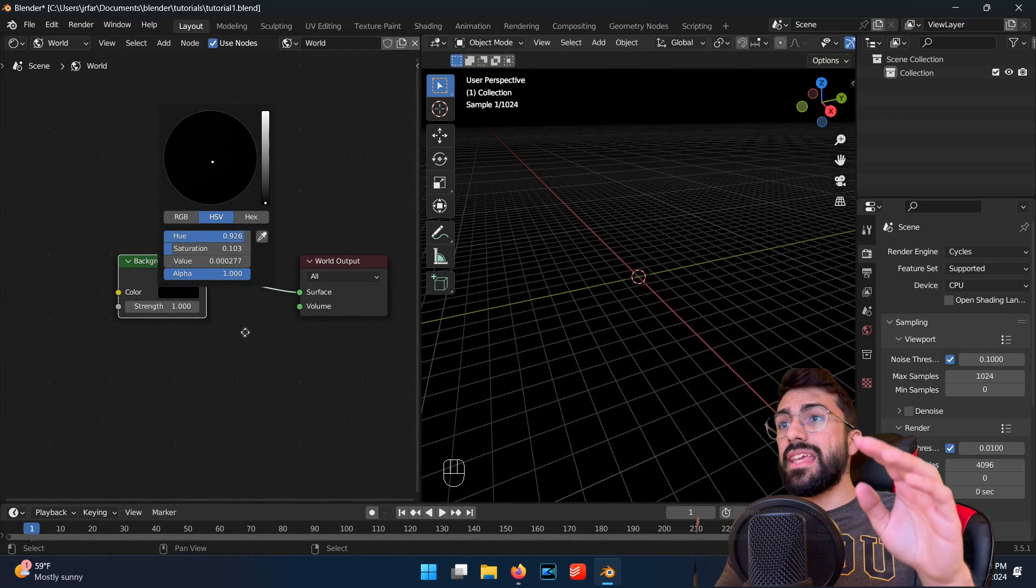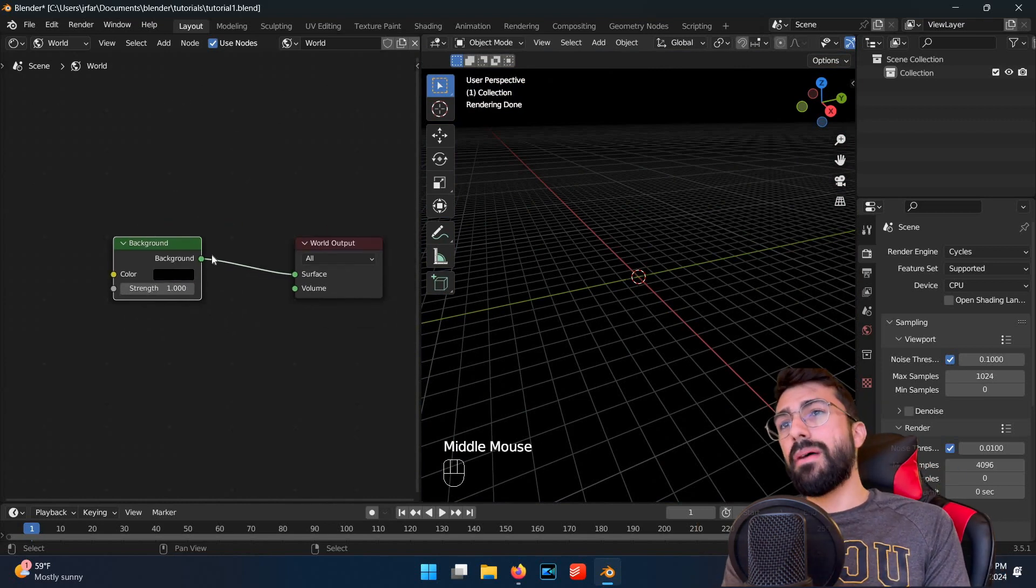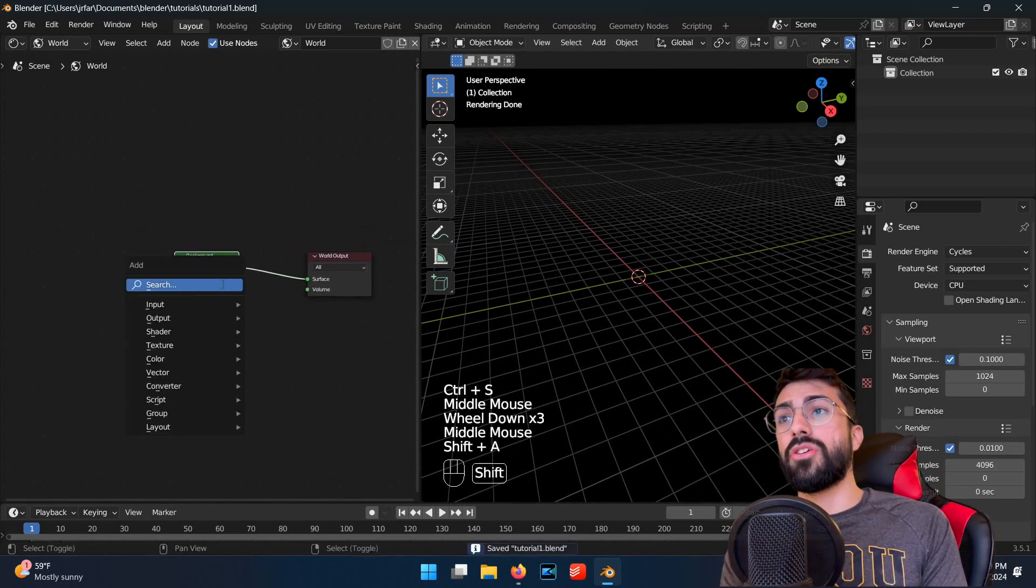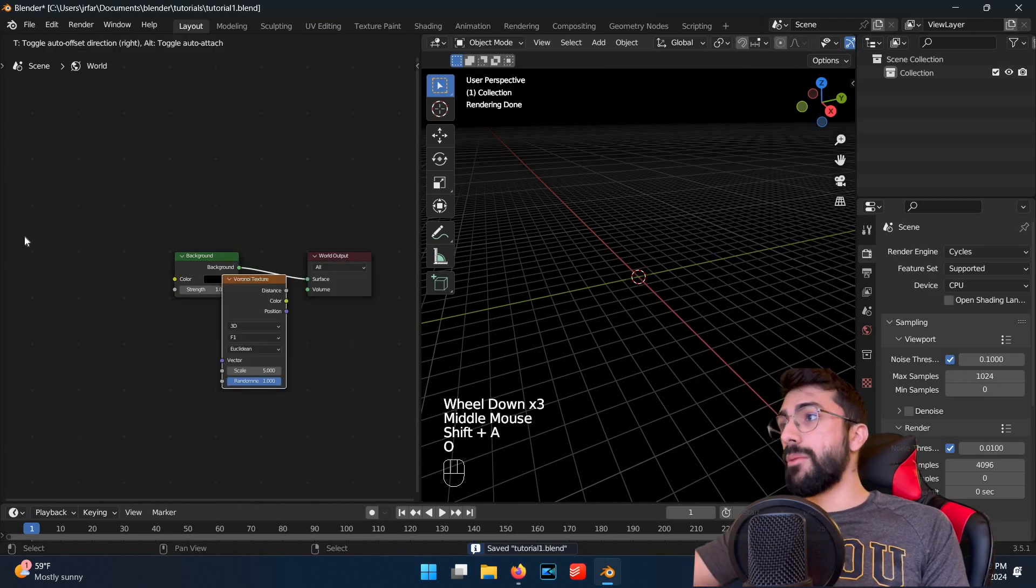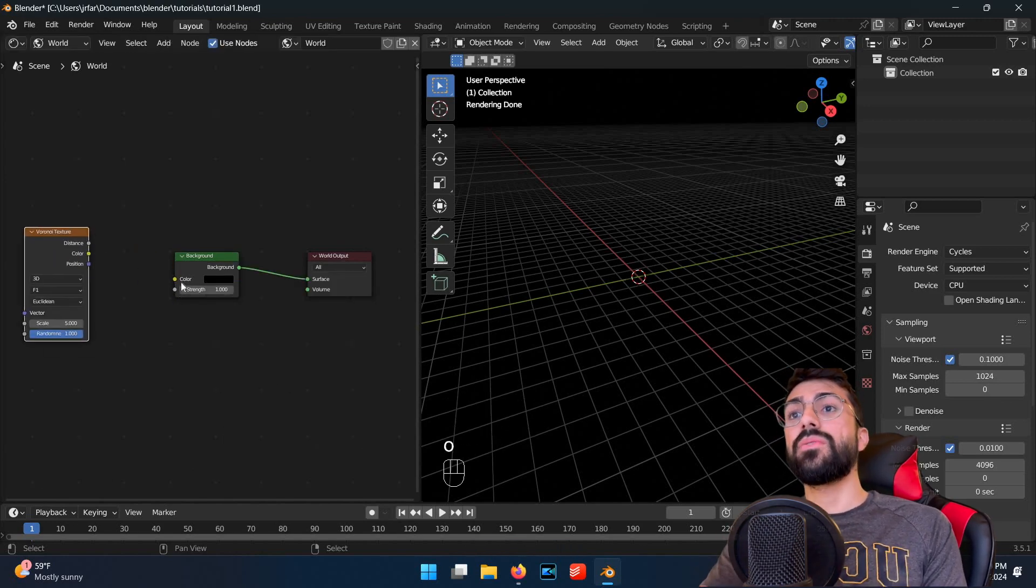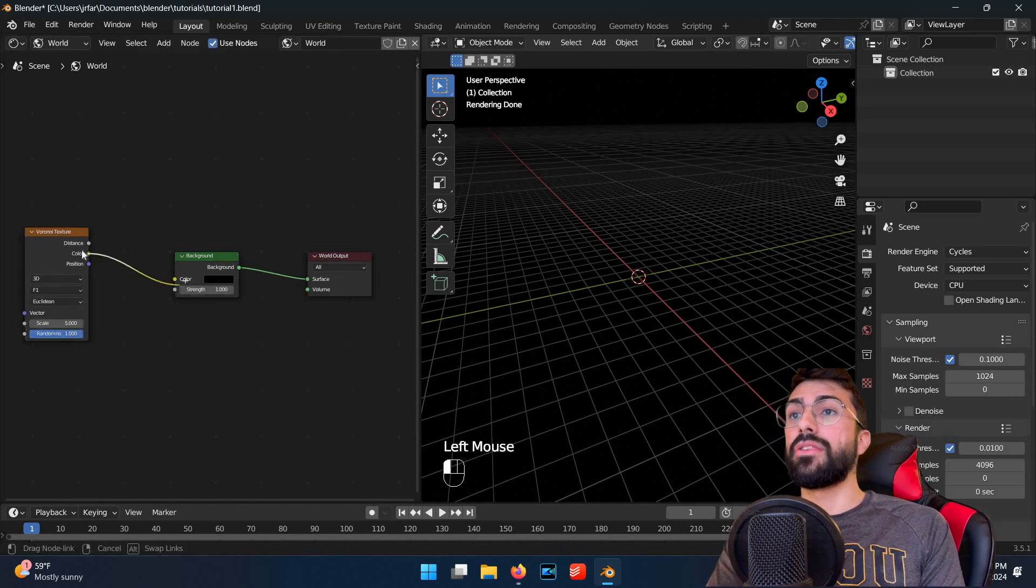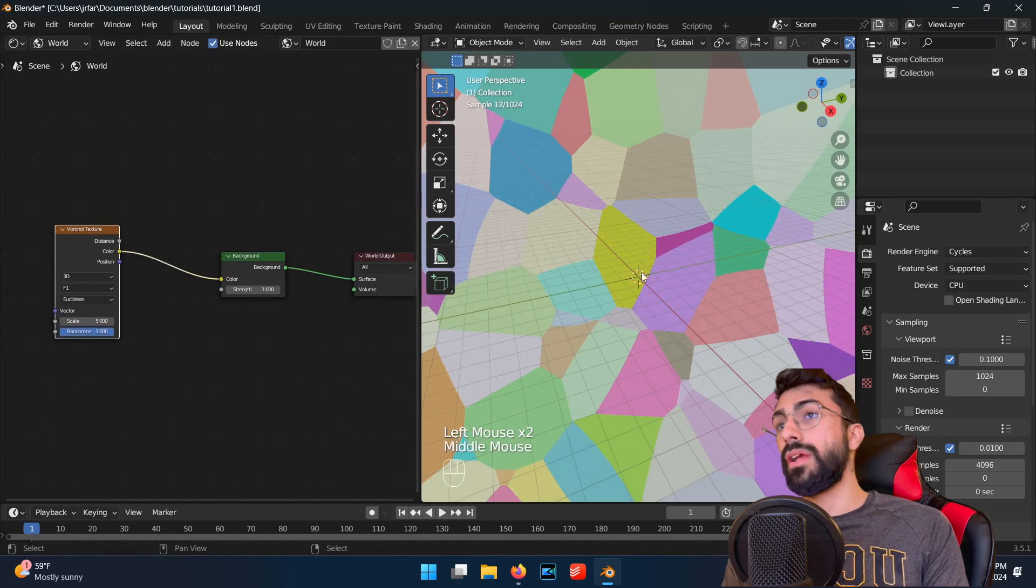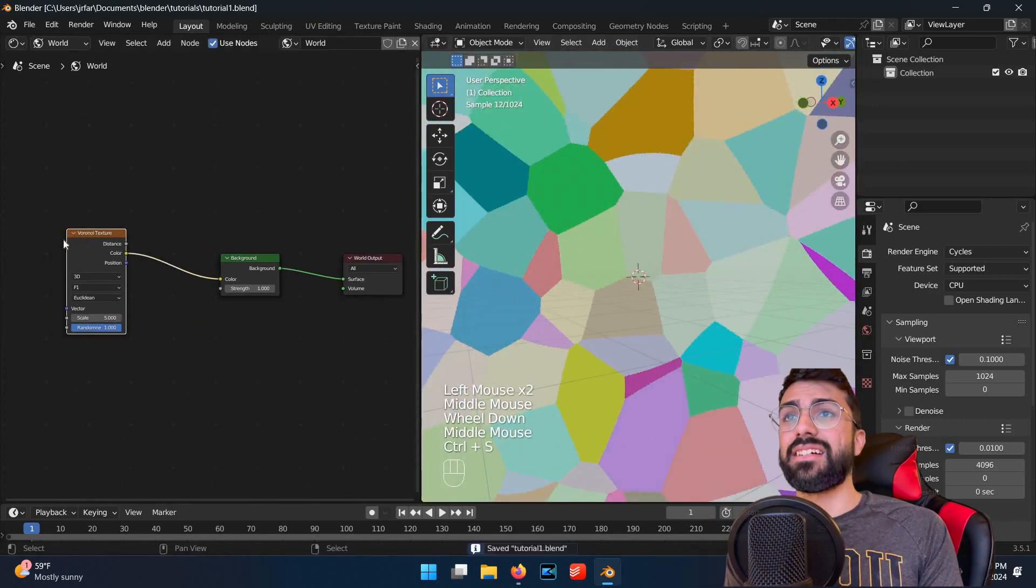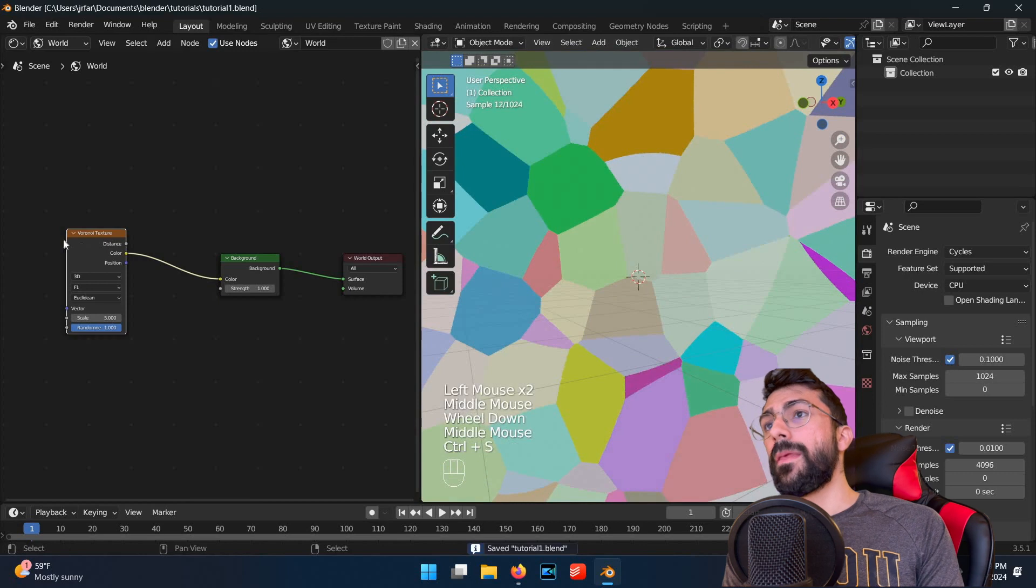So, to make this easy procedural sky, we'll start by adding a Voronoi texture node with shift A. Connect the color output from the Voronoi node into the color input on the background node. This node will create Voronoi cells of random shape, size, and color, and add them to our world shader.